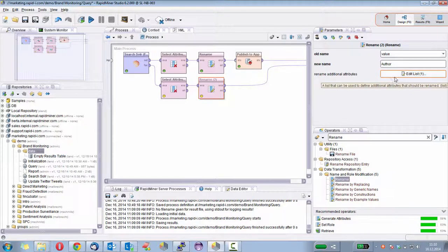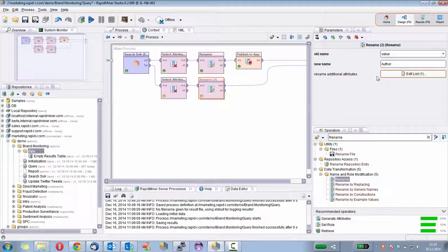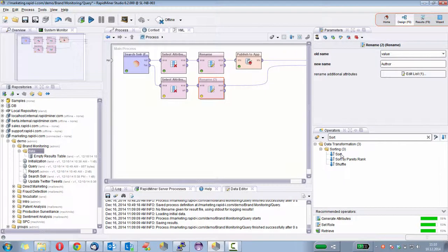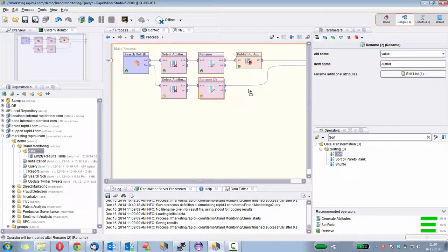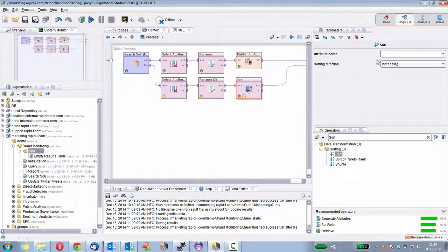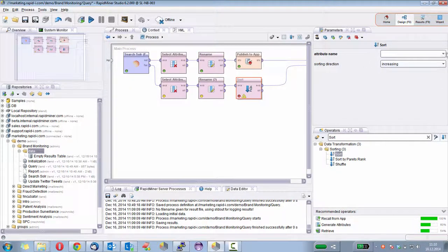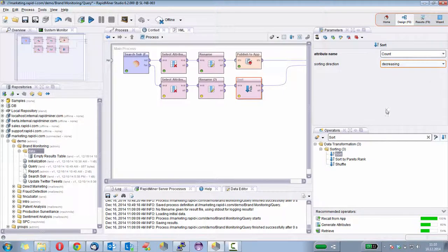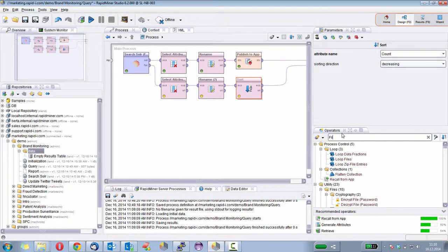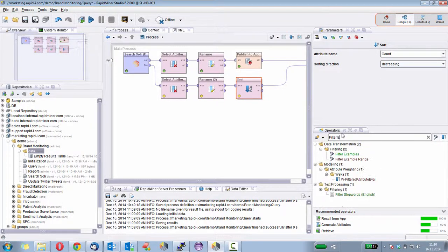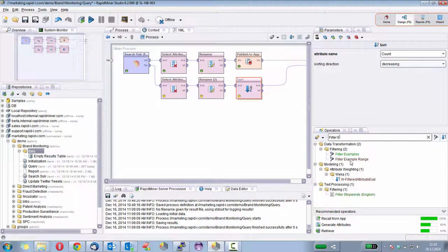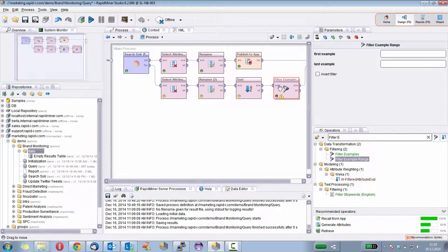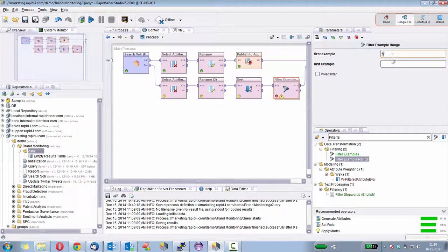So far so good. But what I want to have is only the top, let's say five authors, right? So what I need to do is I need to sort that using the sort operator from the count, but decreasing. And then just select the first five rows by using filter example range, where I now can say one to five.